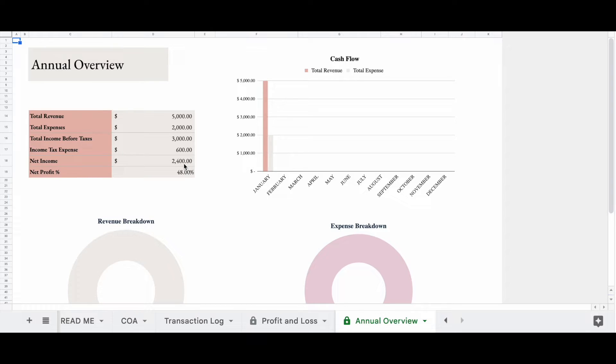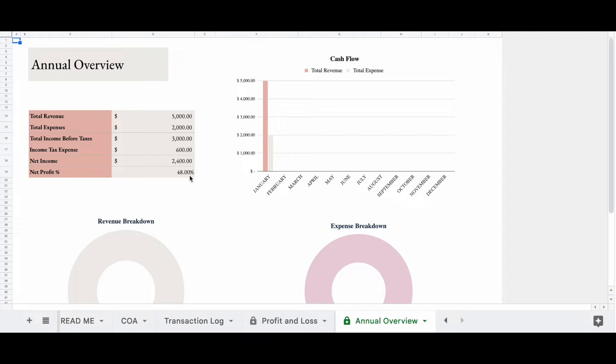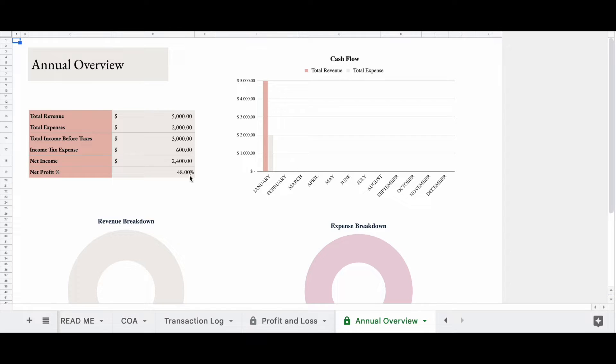So this profit percentage is going to let you know how much of the revenue that you're bringing in is actually profit. So about 48% of the revenue that we brought in this year was profit. That's pretty good.